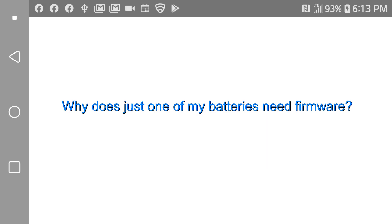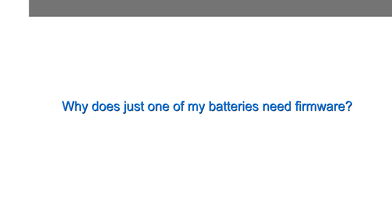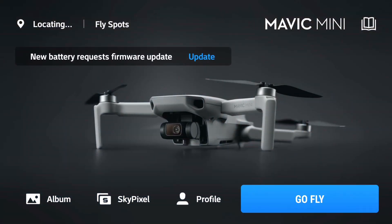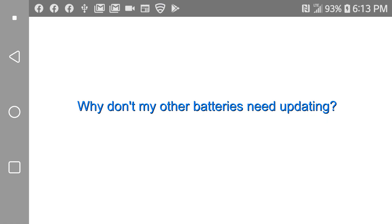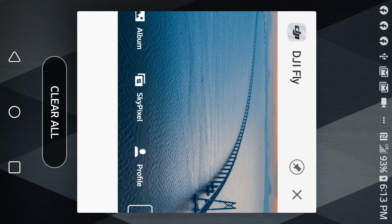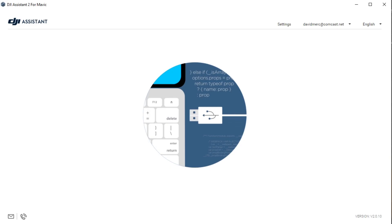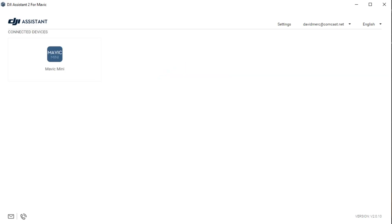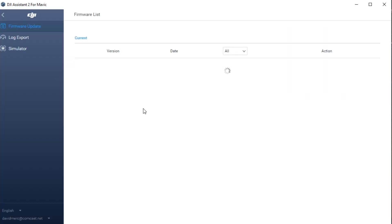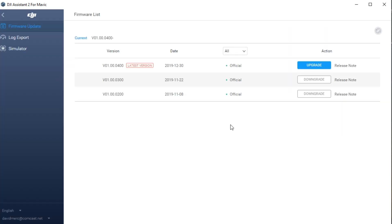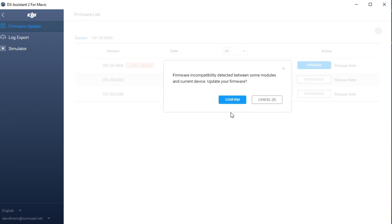The next question I ran into is, sometimes you'll get a battery update message and you'll update the battery, but your other batteries won't cause the message. So why don't the other batteries need updating when the first one did? Well they probably do need updating. The trick is you have to go to the Mavic Mini splash screen where it first starts up, and instead of going and flying you have to wait long enough for the battery update message. If you don't, you'll miss it. Same thing with the DJI Assistant. You have to get to that firmware page and then wait quite a while until that message comes up. If you don't, you'll miss it entirely, and you may not even think you need an update.